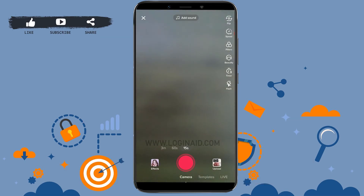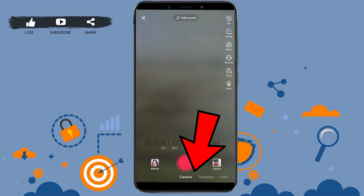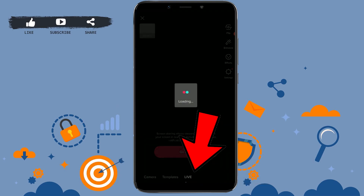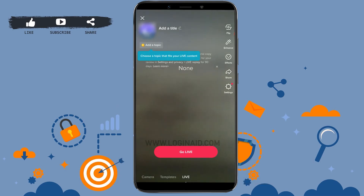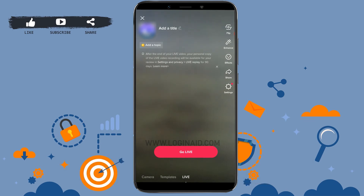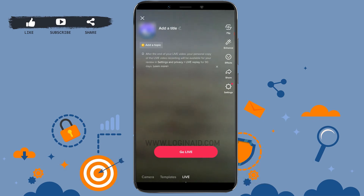...you can see there's an option of Camera, then Templates, and then Live. Tap on that, and then here you just need to tap on Go Live and you will be live on your TikTok account.